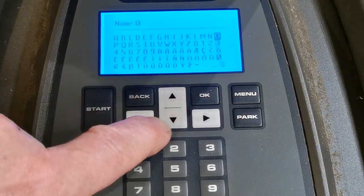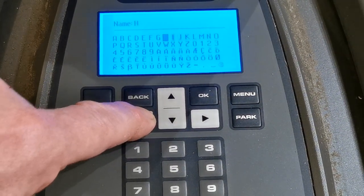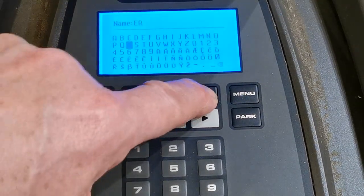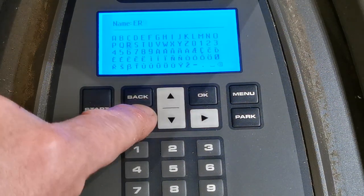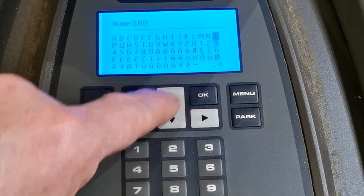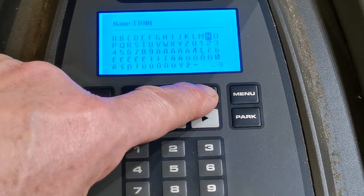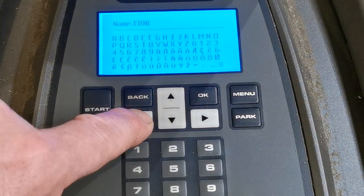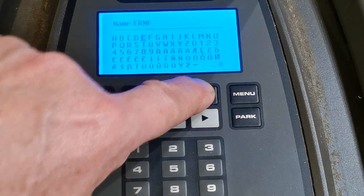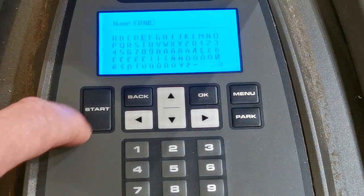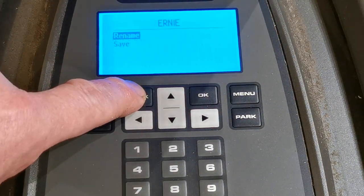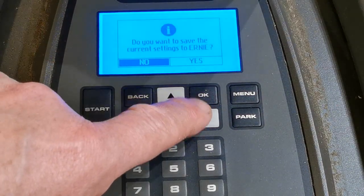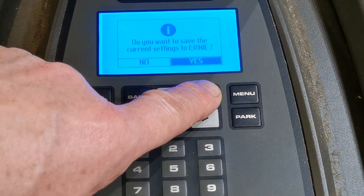Using the arrows I go across to spell out E-R-N-I-E, Ernie. Then I go back and save the profile — okay to save it.